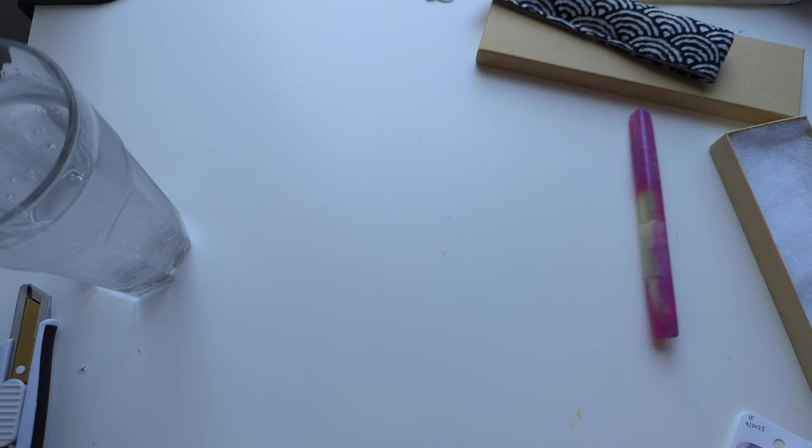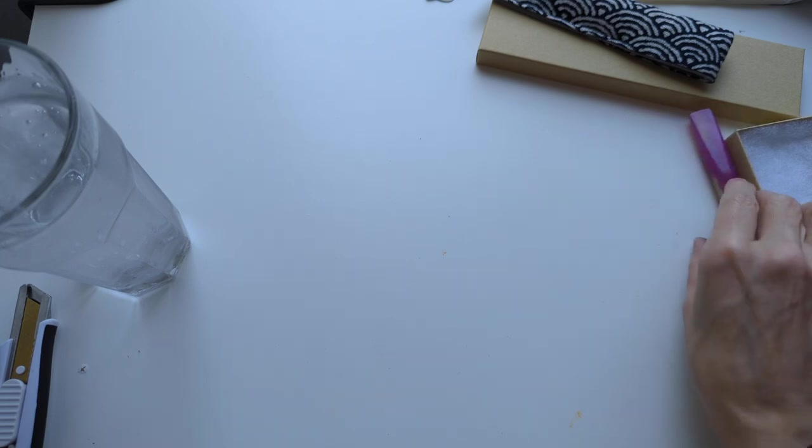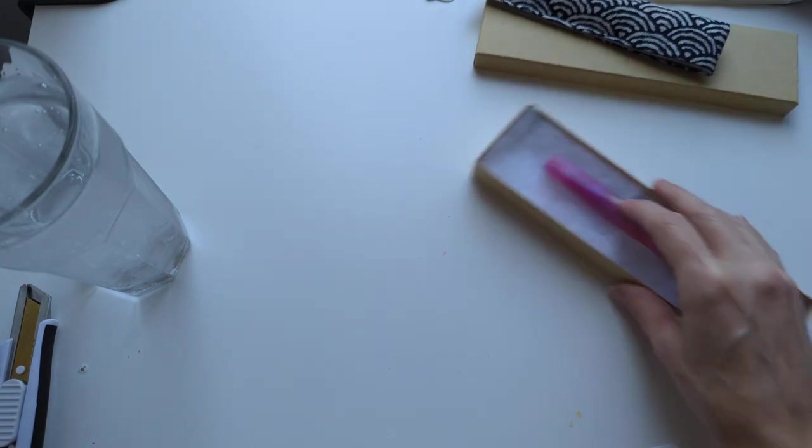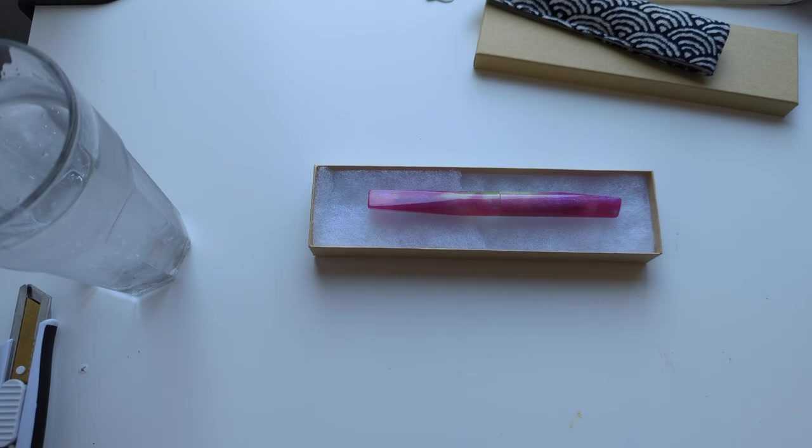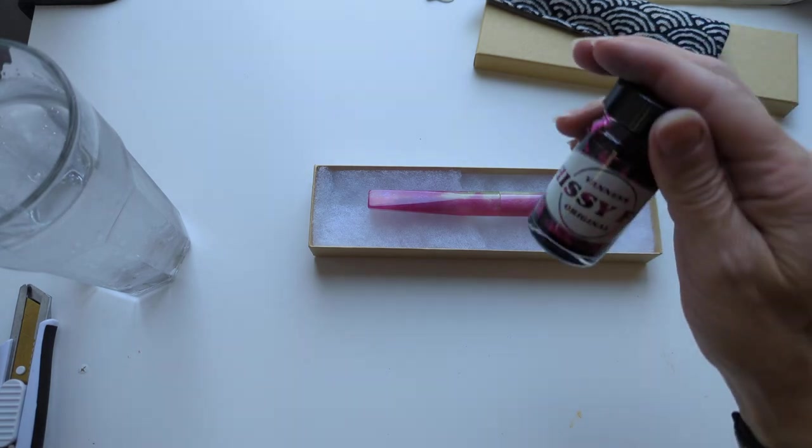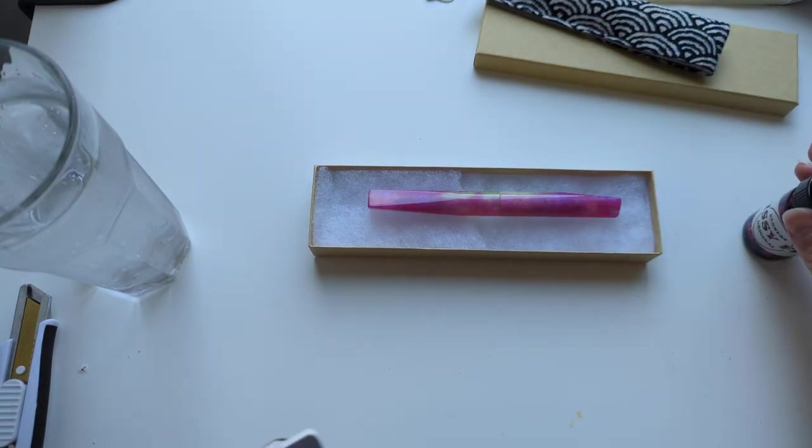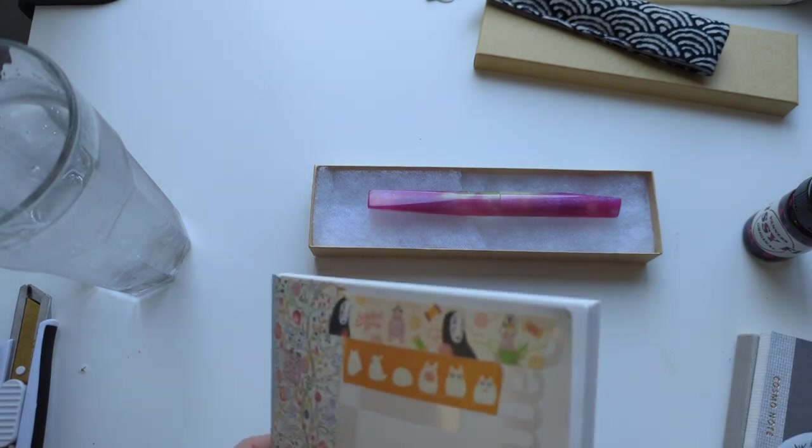Y'all, I was near panic because I couldn't find the bottle, and it's because I was looking for the box, but apparently I took it out of the box. I was like, oh no. Anyway.